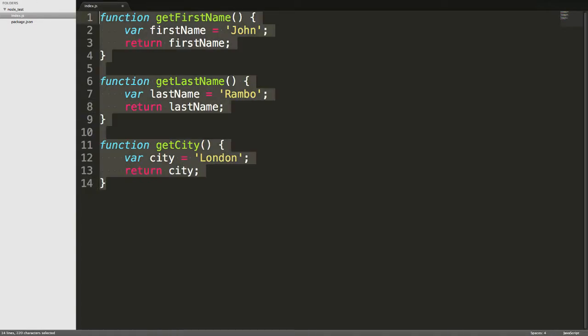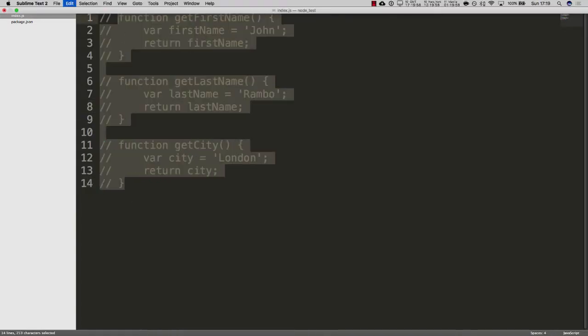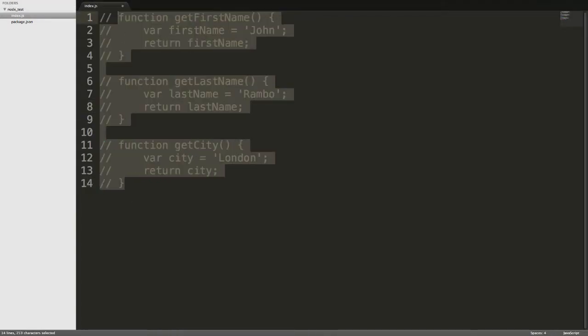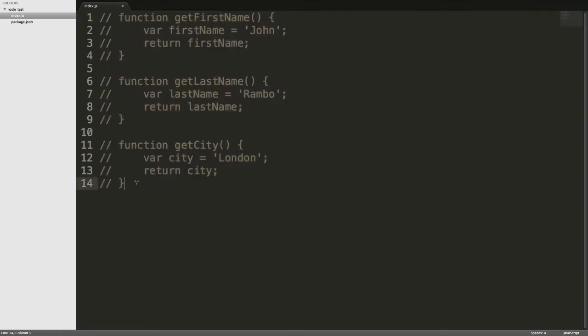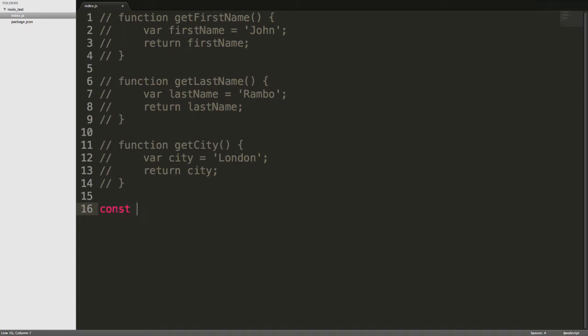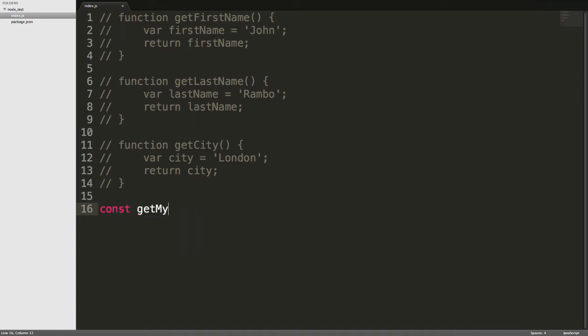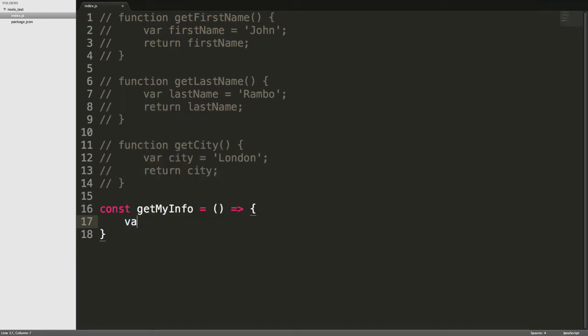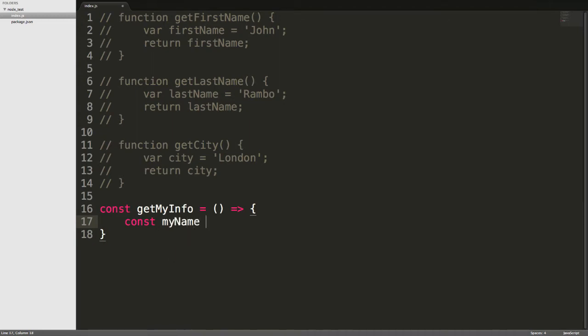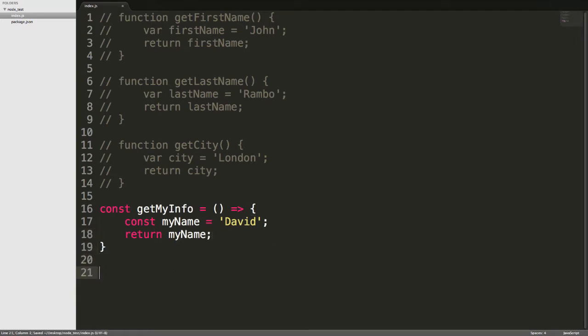In fact, let me just comment this out and just forget that those functions exist for the moment. I'm going to make up a little bit of simple JavaScript here. I'm going to say const getMyInfo equals, and we'll be all modern and use those double arrows. And I'll just say something like const, since we're being all modern. My name equals David, and then I'm just going to say return my name.